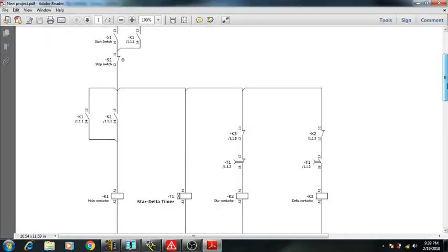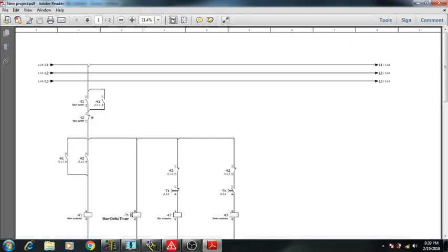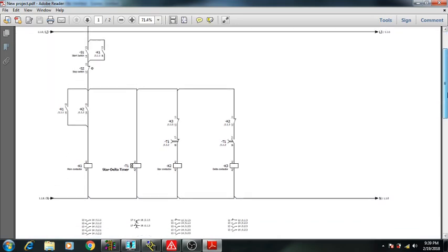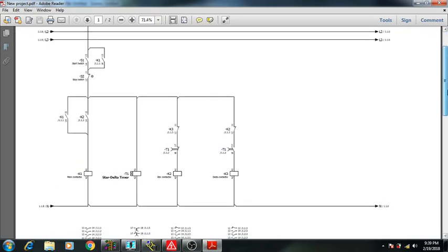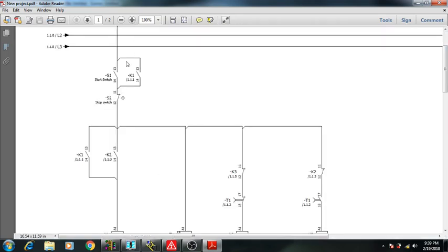Welcome friends. Today I will show you how to do ladder logic programming for a star-delta starter. Here I have the control diagram for the star-delta starter. You can see here is your start switch and stop switch.